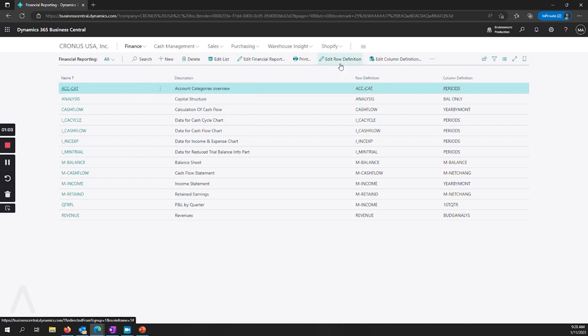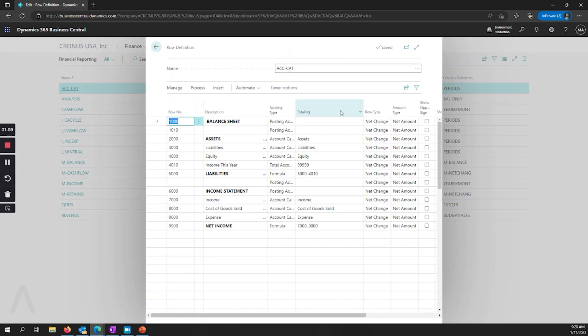We also see that we have edit row definition. This used to be called the account schedule that used to define the lines. So this is mostly the same. We use this to define our headers and our formulas.